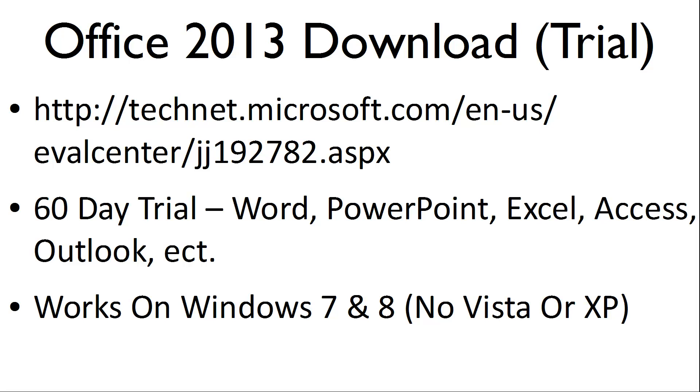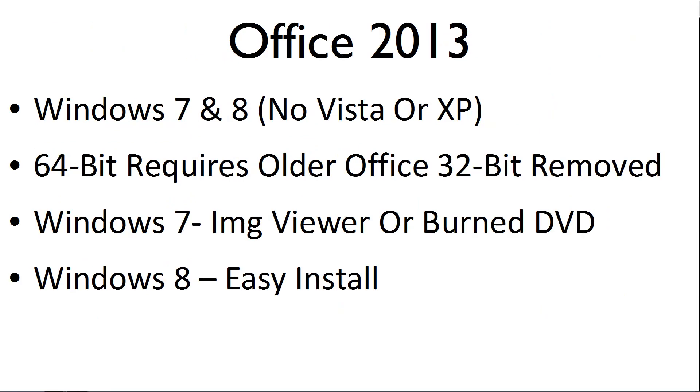Office 2013 works on Windows 7 and 8, but not on Vista or XP. If the 64-bit edition is downloaded, then it is required that older Office 32-bit application files are removed before installation can start.